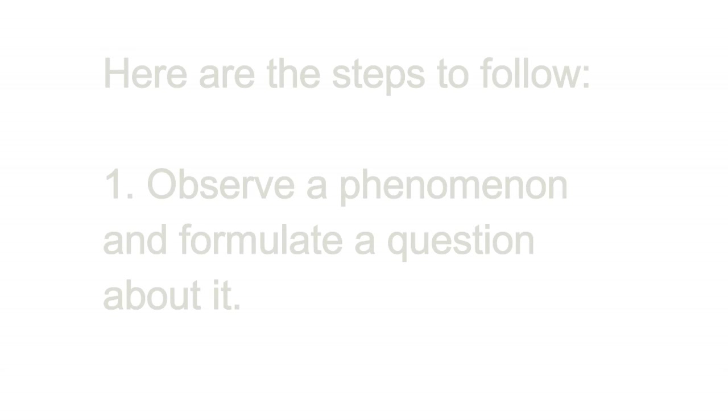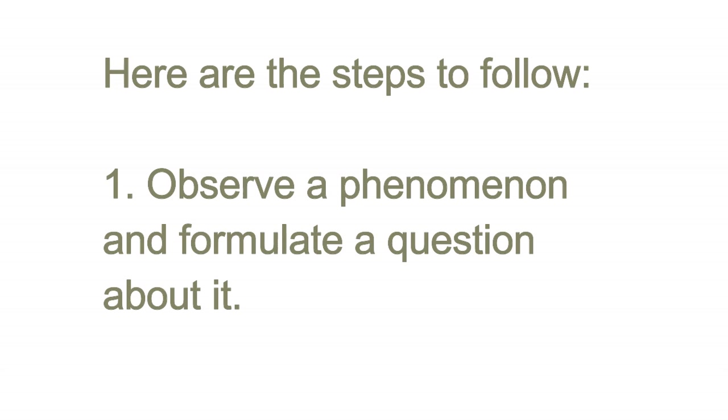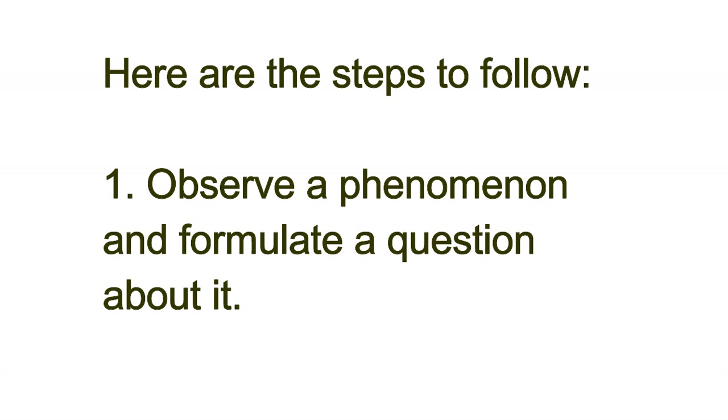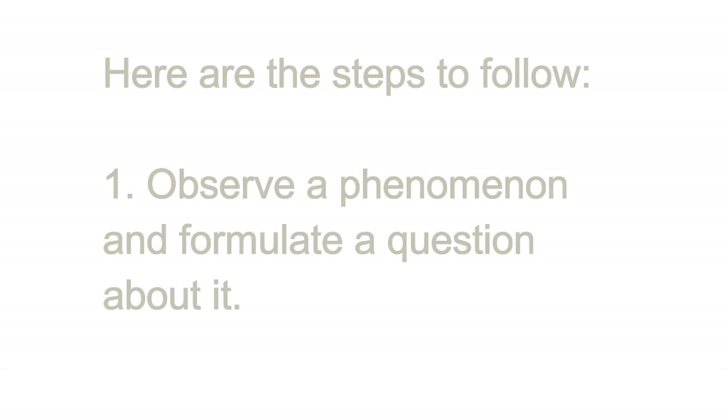JED science uses a scientific method. Here are the steps to follow. Observe a phenomenon and formulate a question about it.